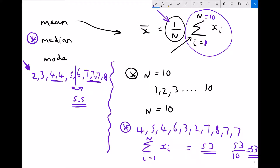To summarise: the mean average was found by adding all data and dividing by the number of pieces of data, giving 5.3. The median was found by ordering the data and finding the central value; since we had an even number, we took the midpoint of the 5th and 6th values, giving 5.5. The modal average — the most frequently occurring value — was 7.